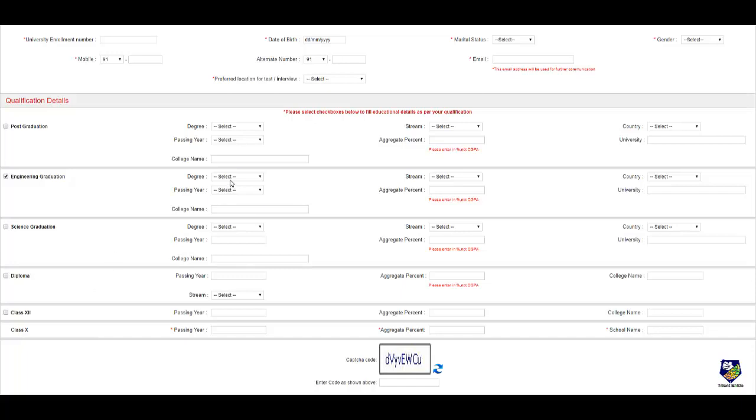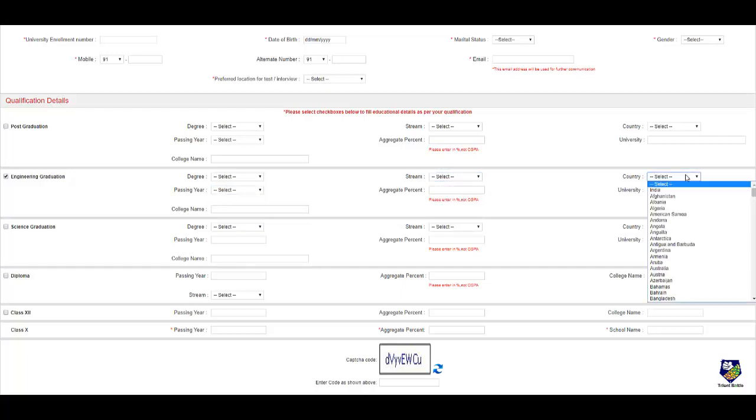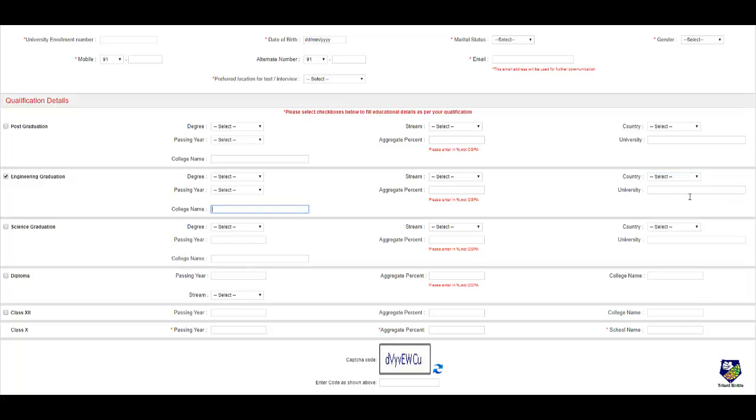So here you need to select your degree: BE, BTech. Passing year is 18, 19, and 20. Select your stream. Your percentage, country, university name you have to put and college name you have to put.